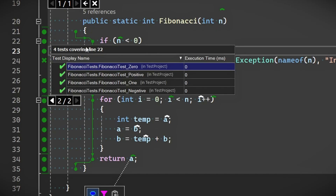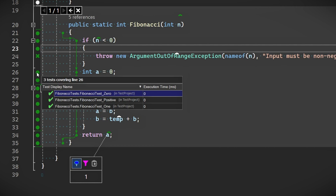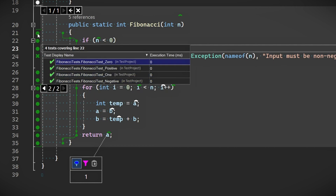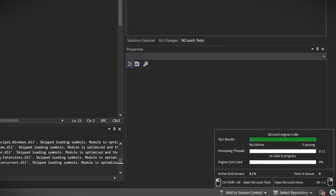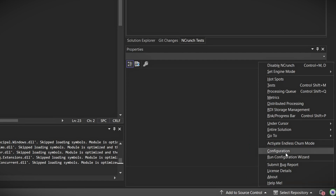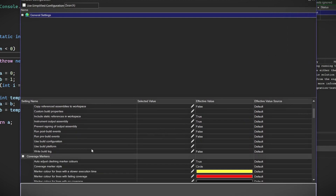NCrunch doesn't just show data from a single run. When right-clicking, it aggregates data across all tests that execute the same code paths. This aggregation provides a full view of your function's behavior under various test conditions, such as calculating small versus large Fibonacci numbers. If you left-click, you can also see the results of each individual test running on this method by itself. You can also customize the data you collect through NCrunch's configuration settings, letting you focus on the most relevant data points.